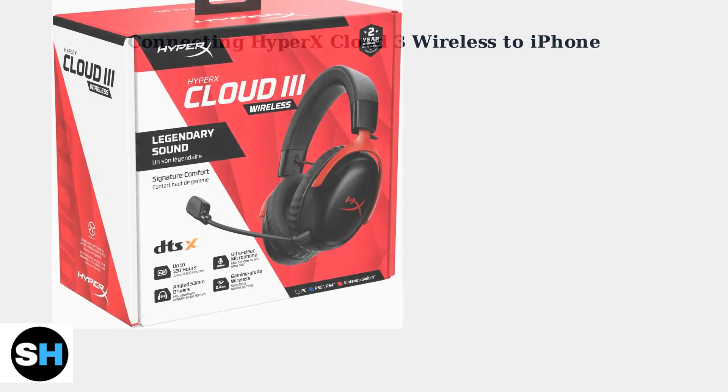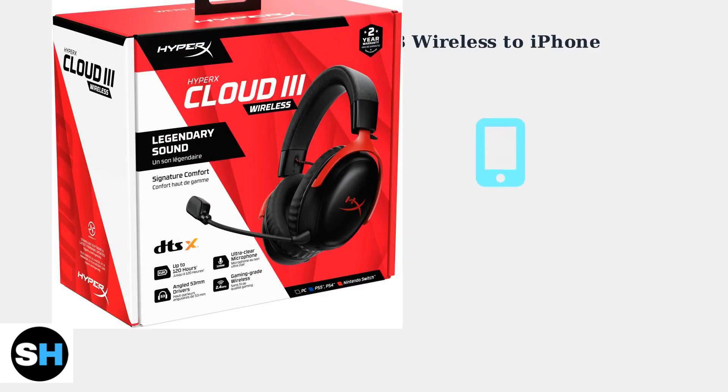The HyperX Cloud3 Wireless can connect to iPhones using two main methods. The connection method depends on your specific headset model and iPhone version.